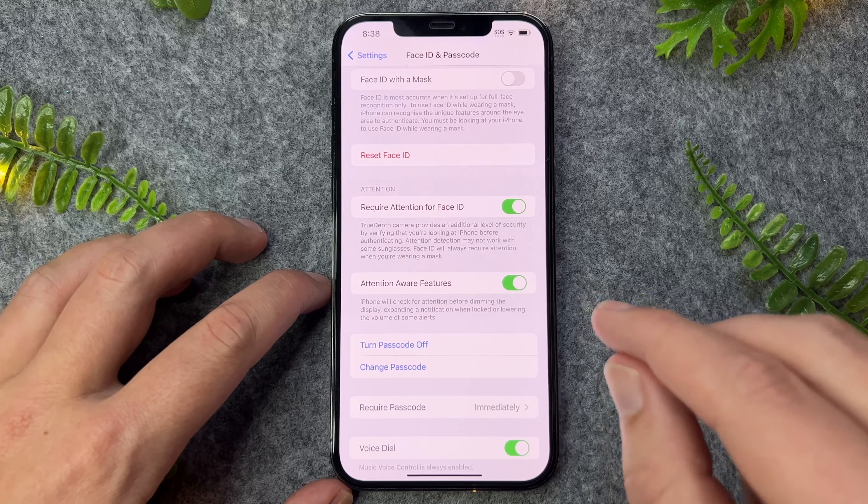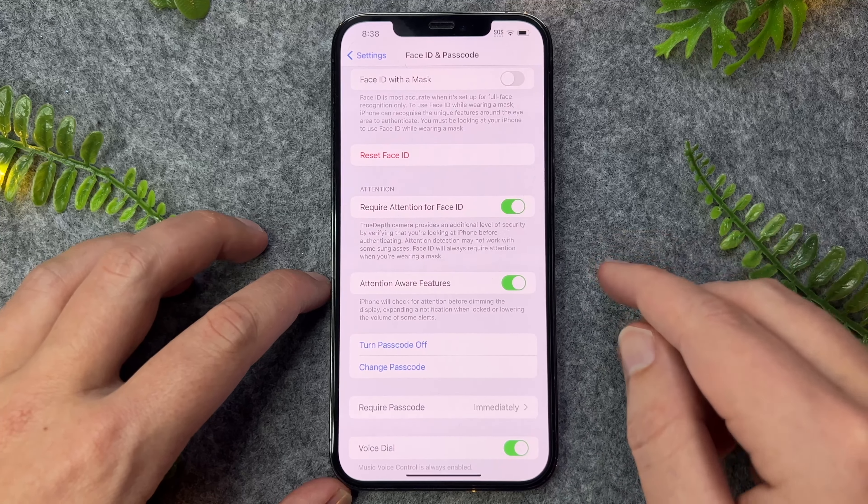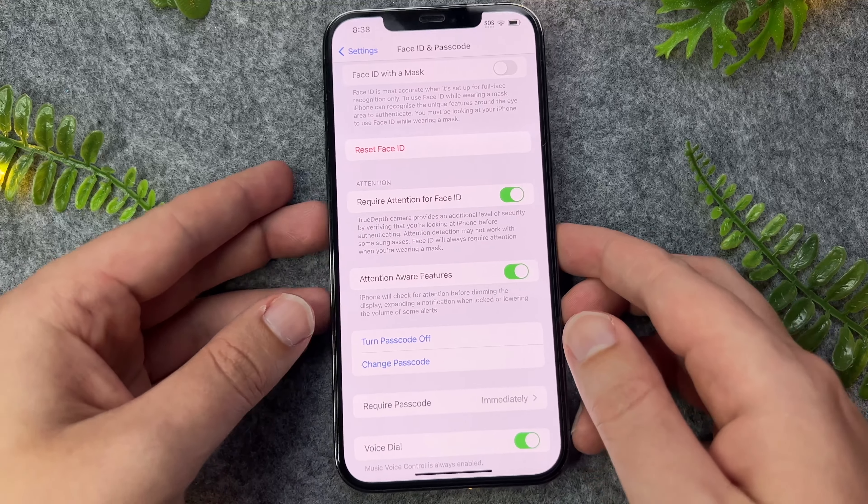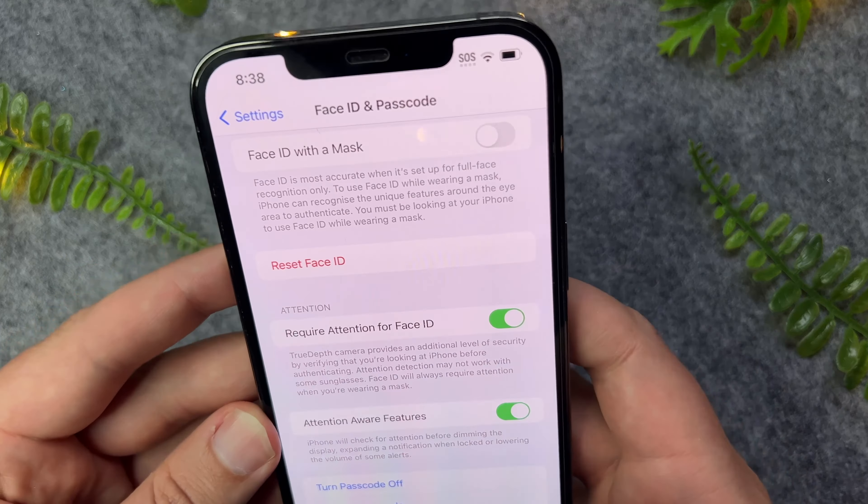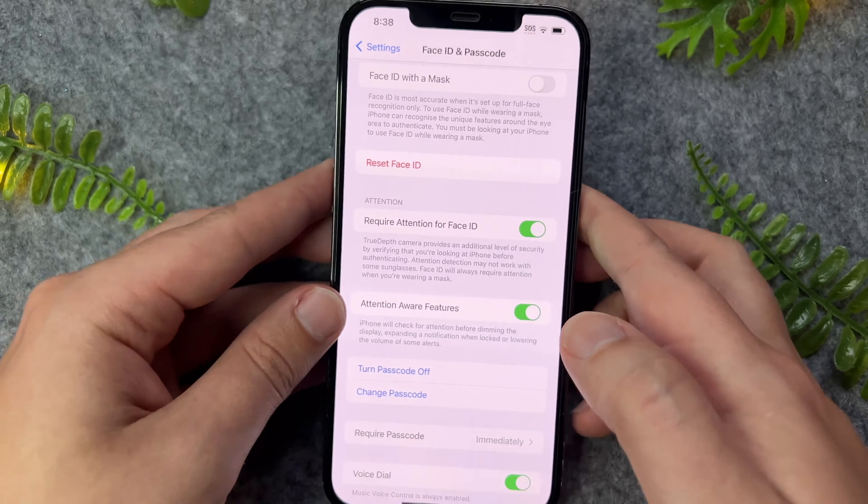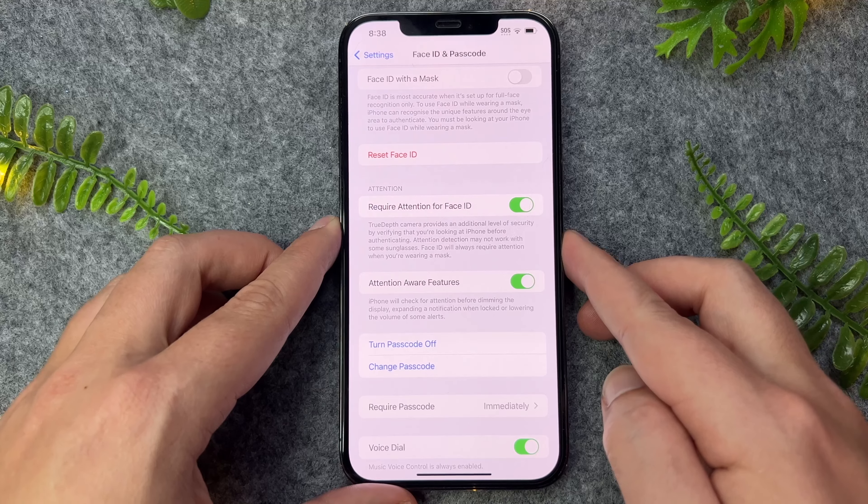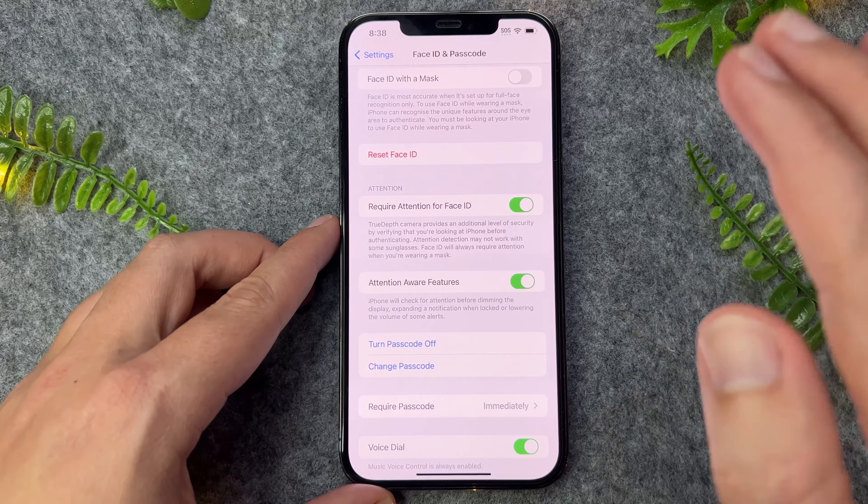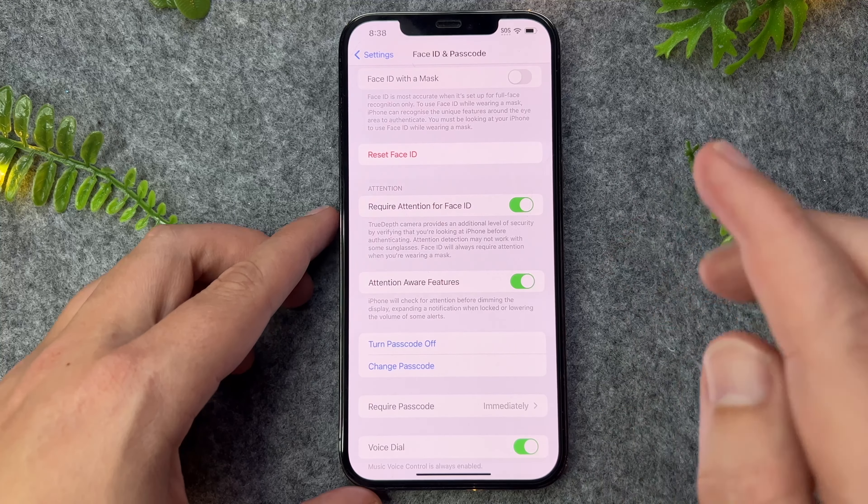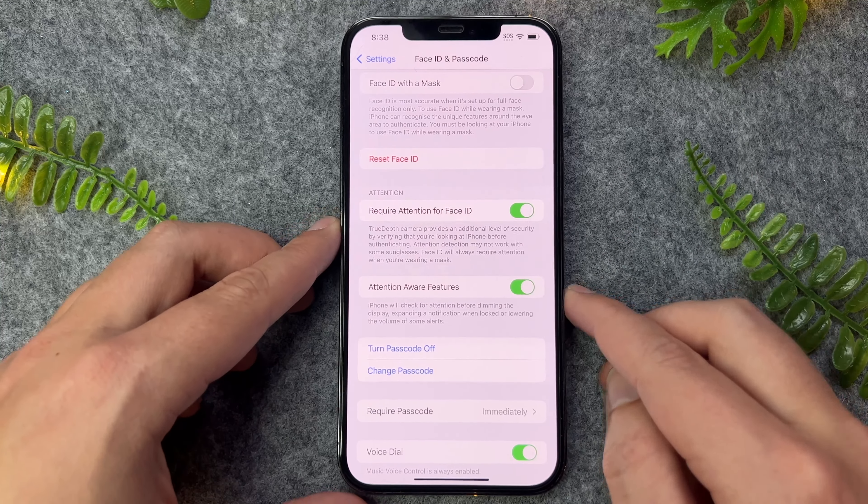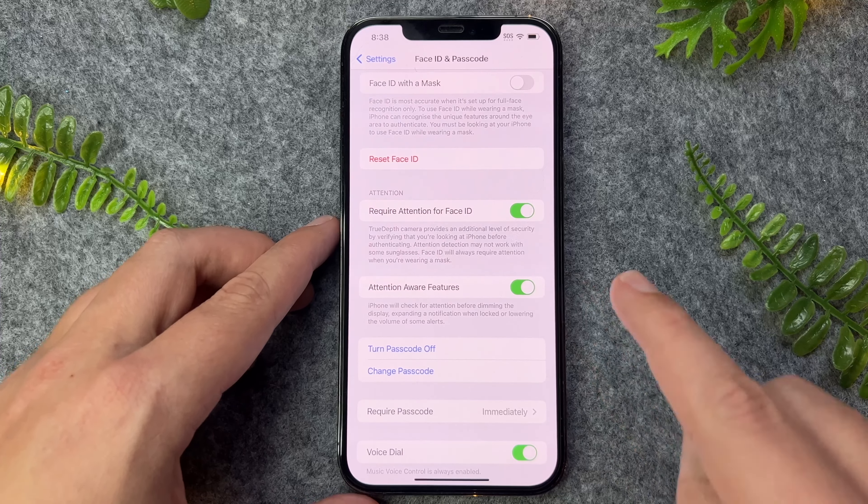Now, pretty much what this is, is that when you get a phone call and say, for example, you look at the phone to answer it or see who it is, the actual volume of the ringer will severely suppress and it will go down. And this is because of this particular feature.